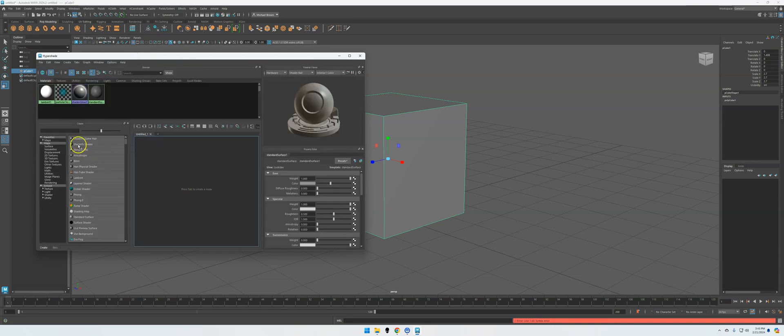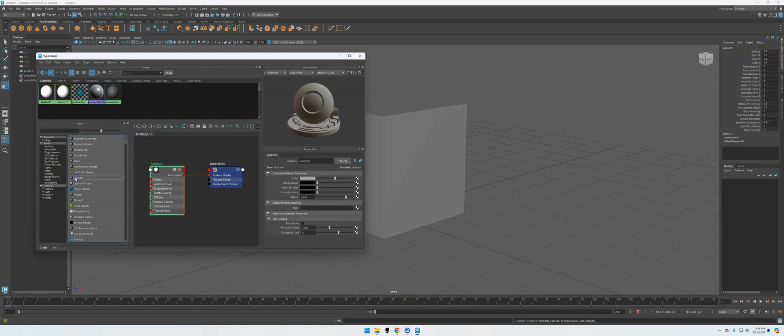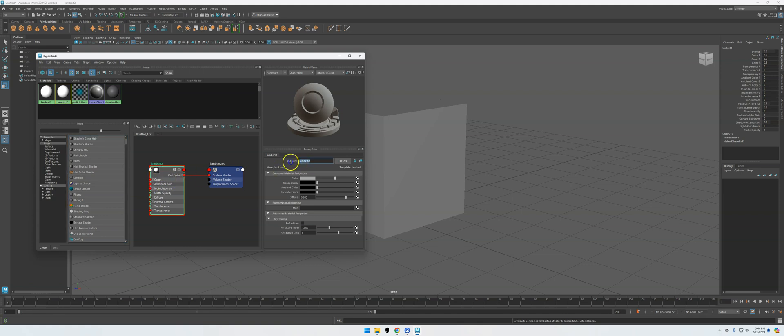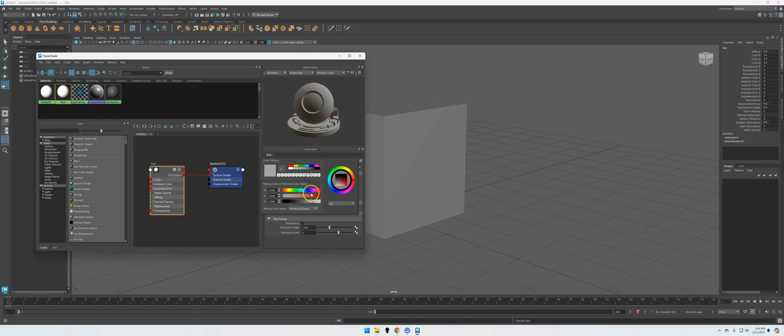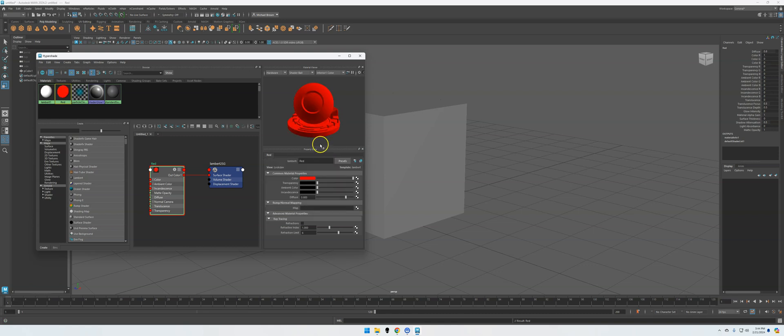And then here we can actually make a new texture. So we can decide what it's going to be. So a Lambert texture is just a flat shaded texture. And then what we have is what we want to call it. So we're just going to call it Red. And then I can look at color here, and we'll choose Red. Perfect.